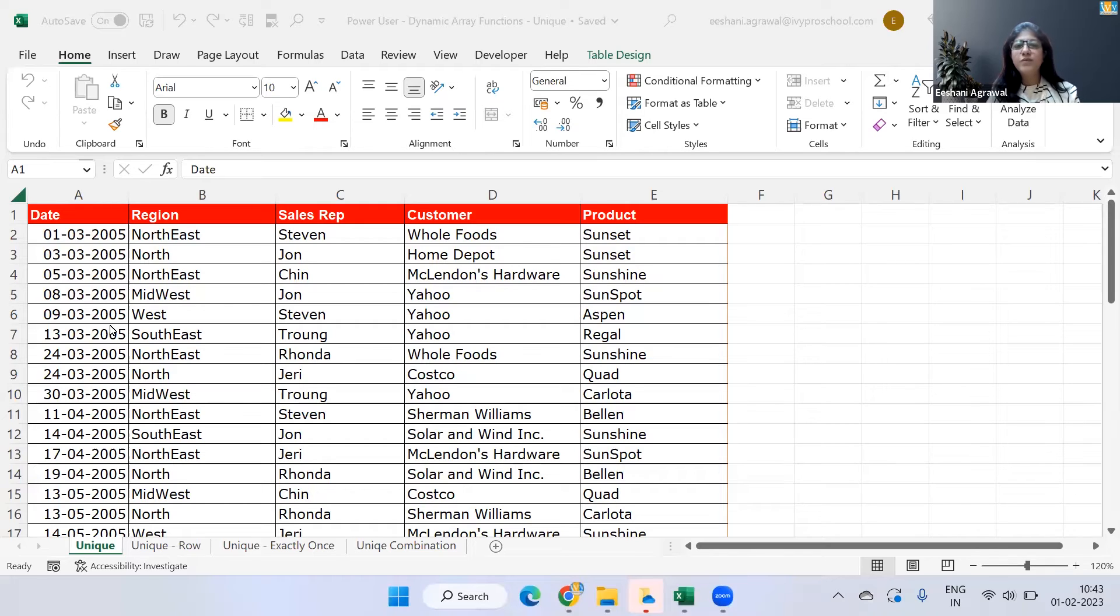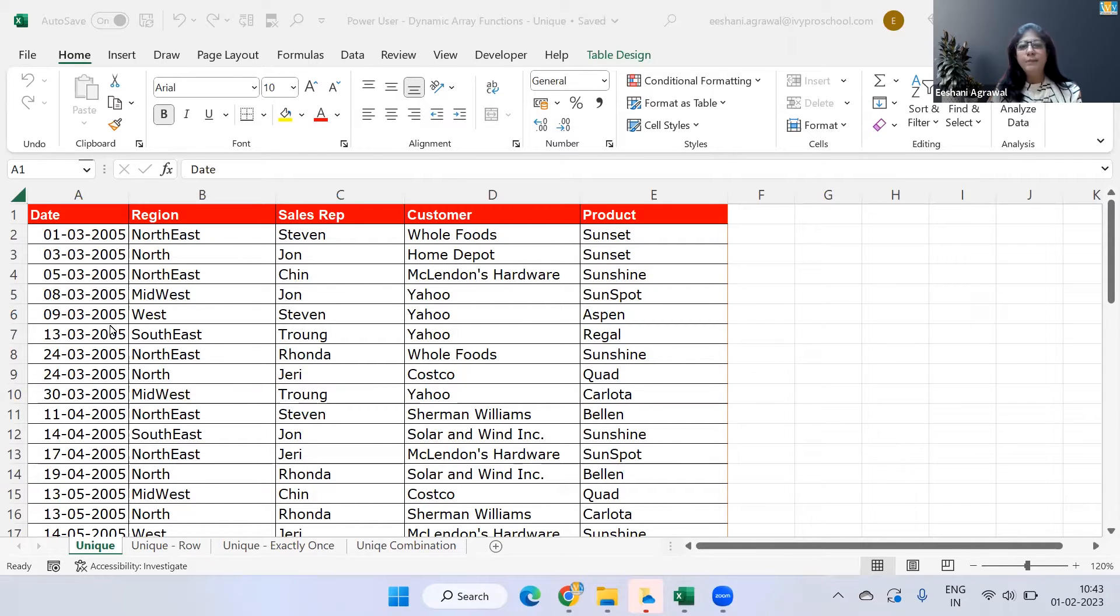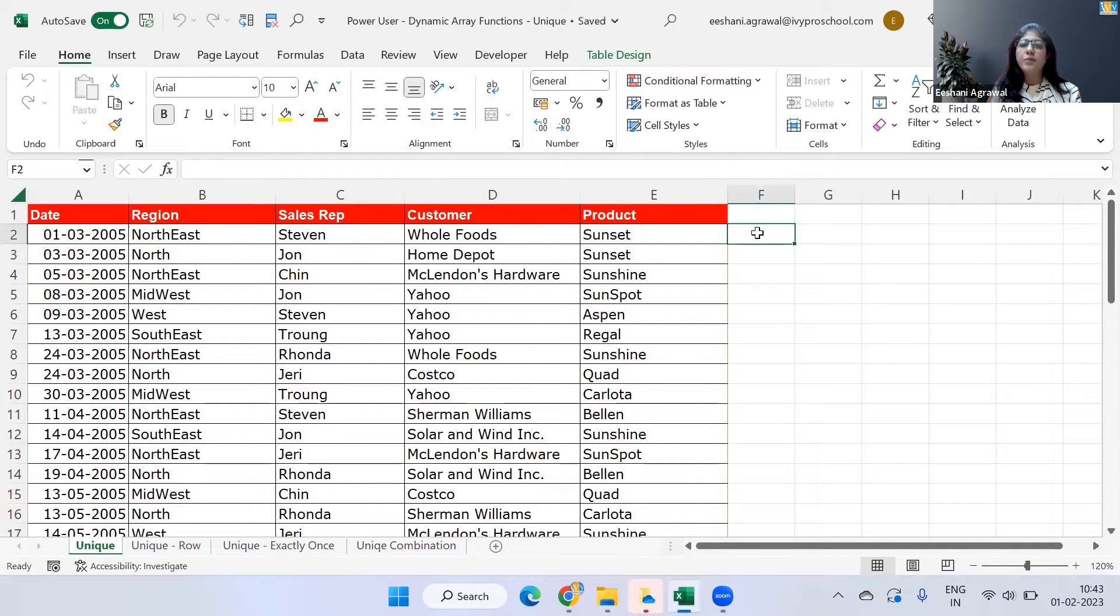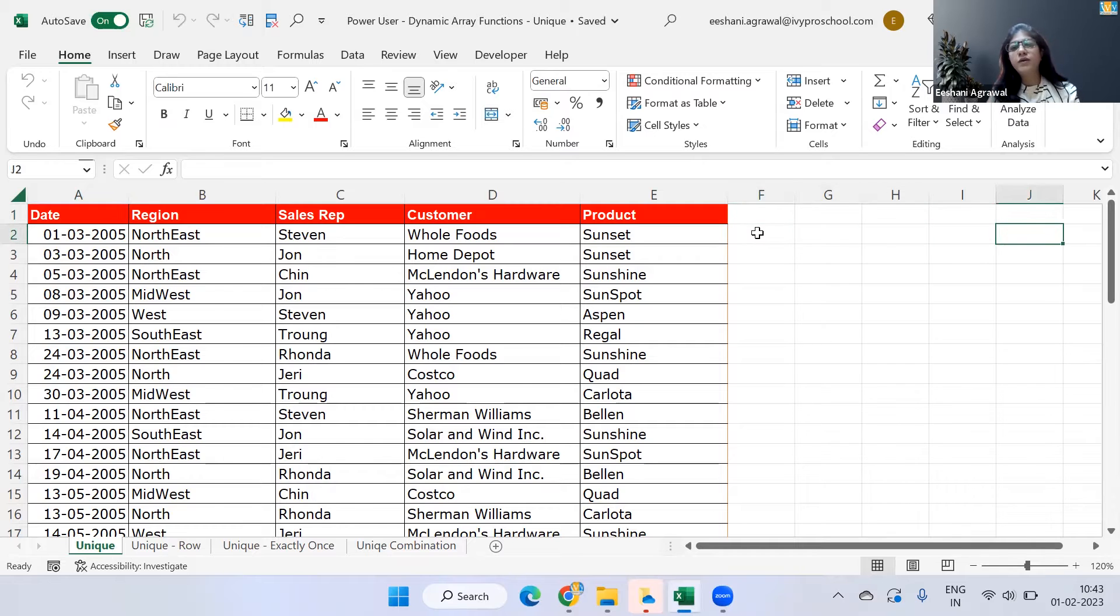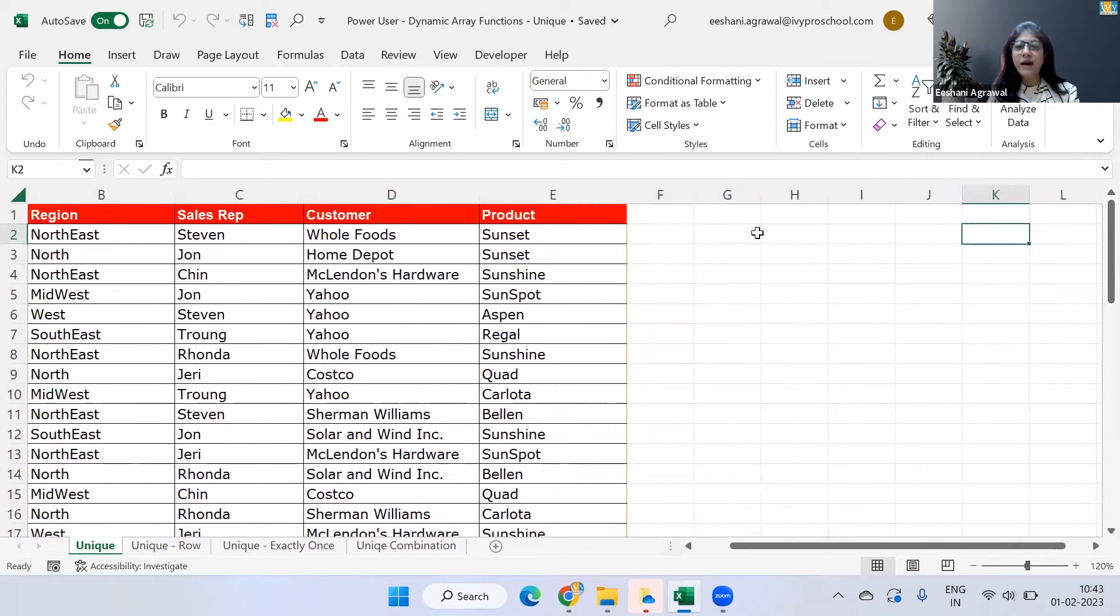Hello everyone, welcome to Ivy's YouTube channel. My name is Ashani and today I'm going to take you through one of the new dynamic array functions that Excel introduced.